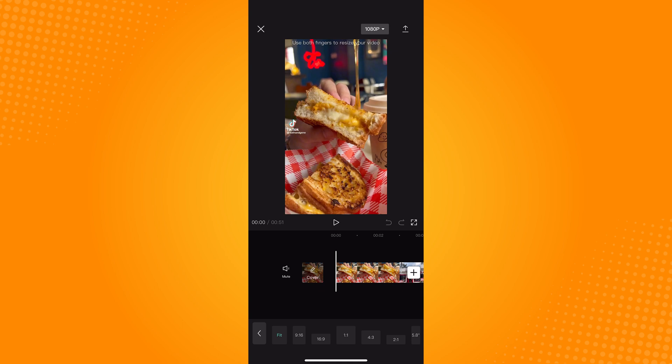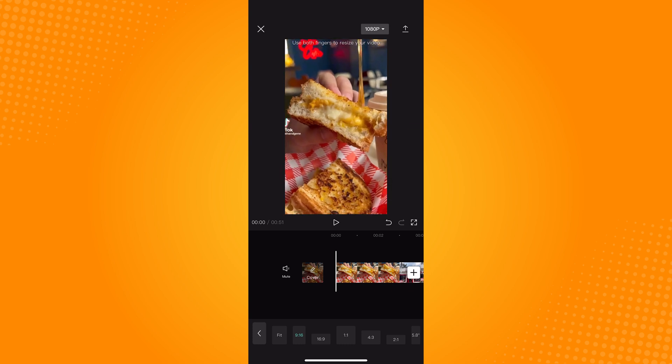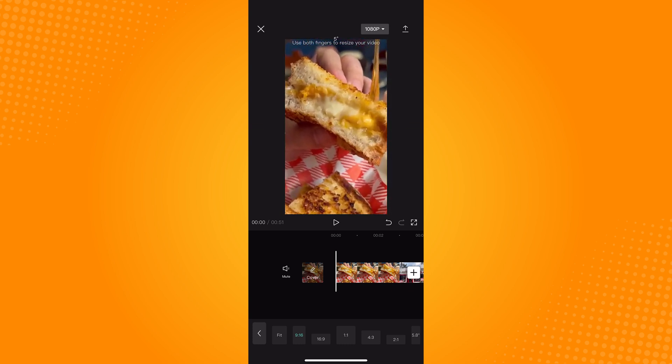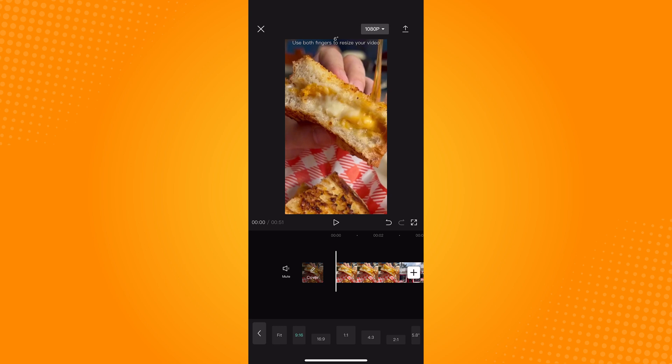So keep in mind that the format of TikTok is 9 by 16. So make sure that you select that format. Now this was easy to fit in the format since this is a vertical video.